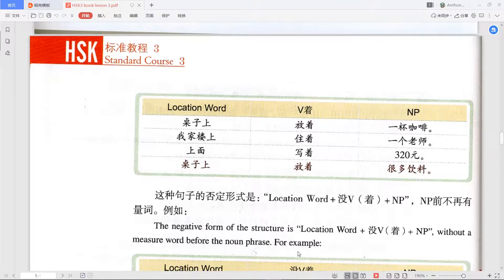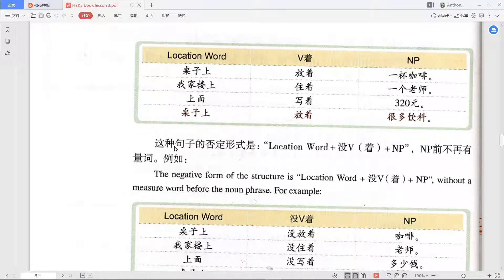Looking at the table showing the structure: 桌子上放着一杯咖啡 — 'On the table is placed a cup of coffee.' The location word is 桌子上 (on the table), the verb is 放 (put), 着 follows the verb to show the continuing state, and 一杯咖啡 is the noun phrase. In English we'd simply say 'there is a cup of coffee on the table.'